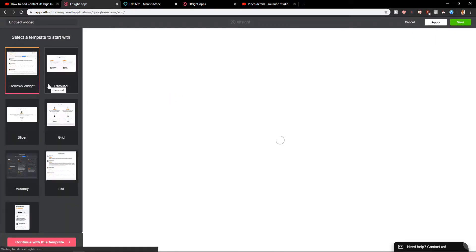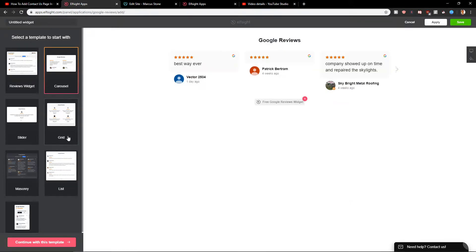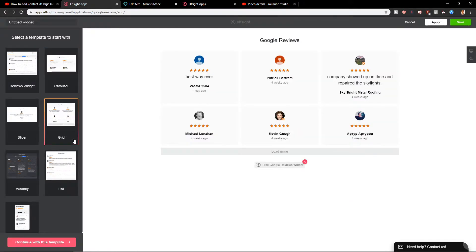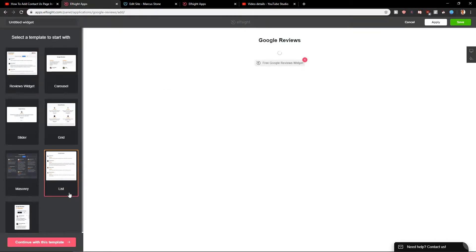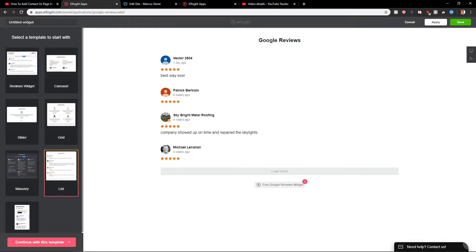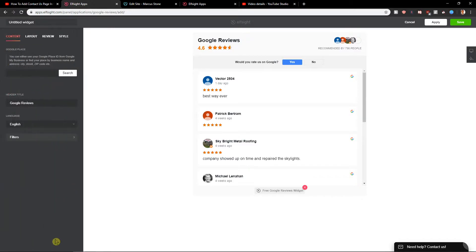Now you can have options which kind of widget you want to create. Go with the reviews or carousel or grid. Go with the reviews widget I like, or list one. Nah, reviews widget is the best. Continue the template.